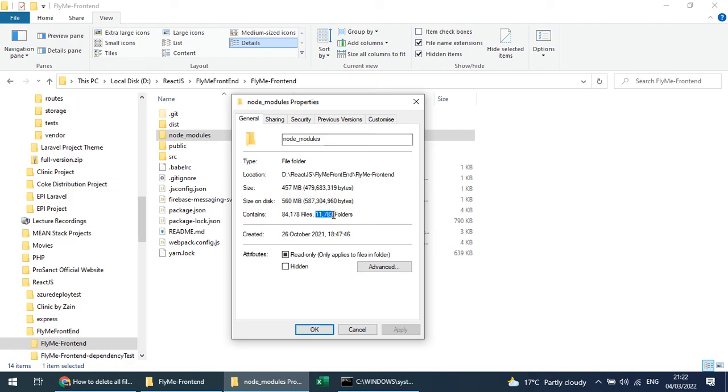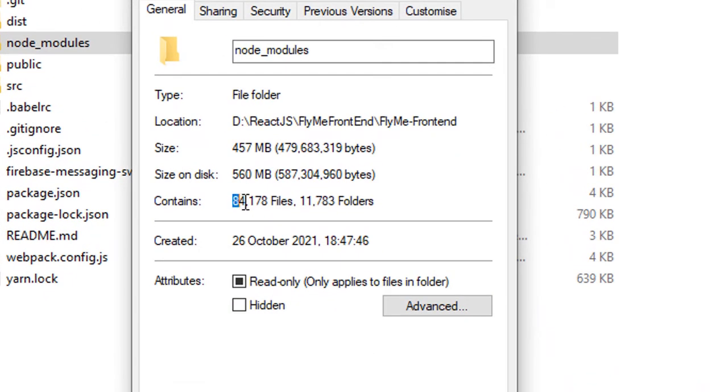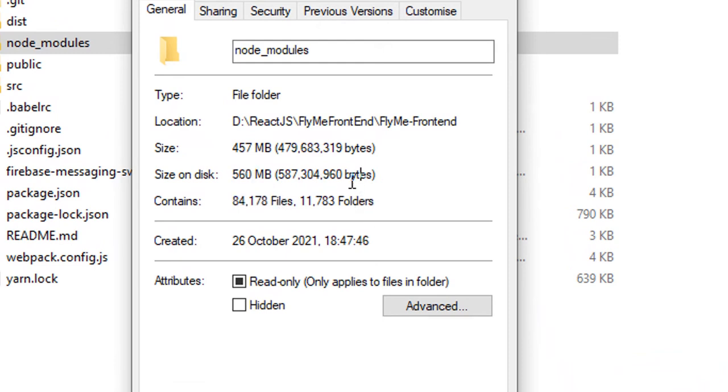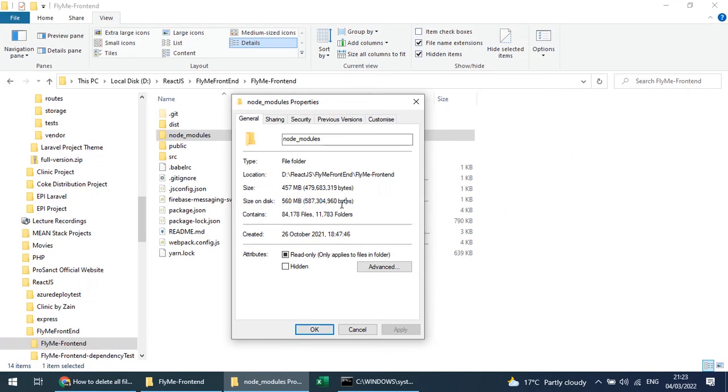This was the smaller node_modules, but if you see this example, it contains around 11,000 folders and 84,000 files, and its size on disk is around 560 MB. So the command line is a bit more faster—actually three times faster—compared to the File Explorer operations.